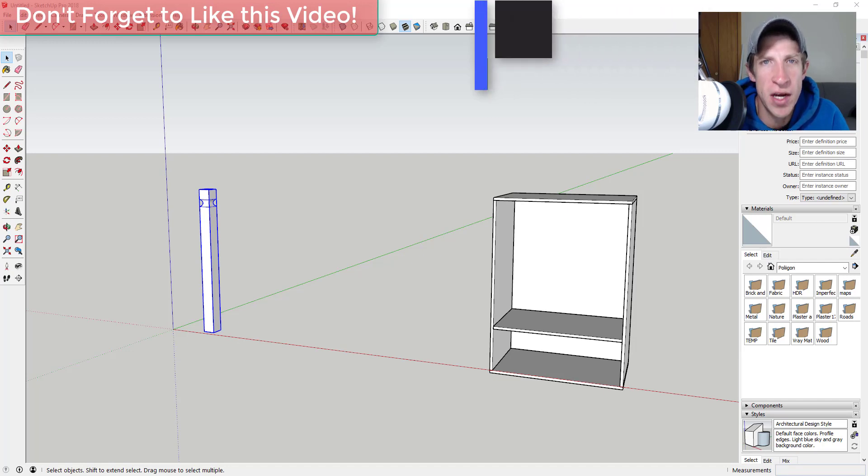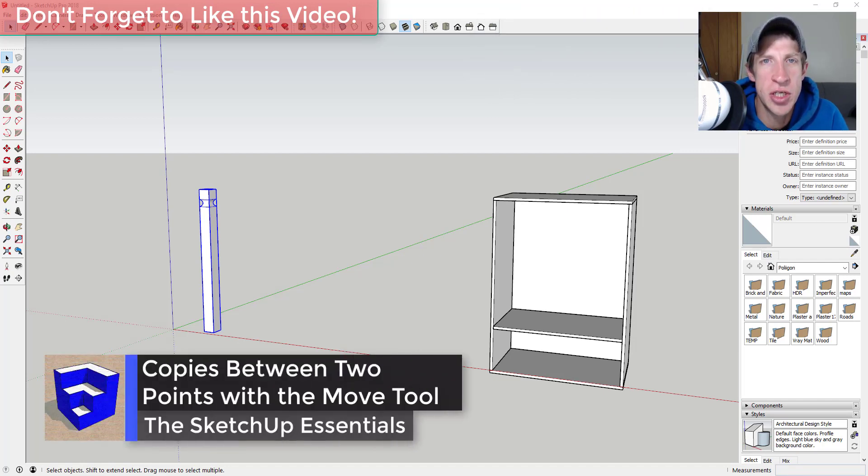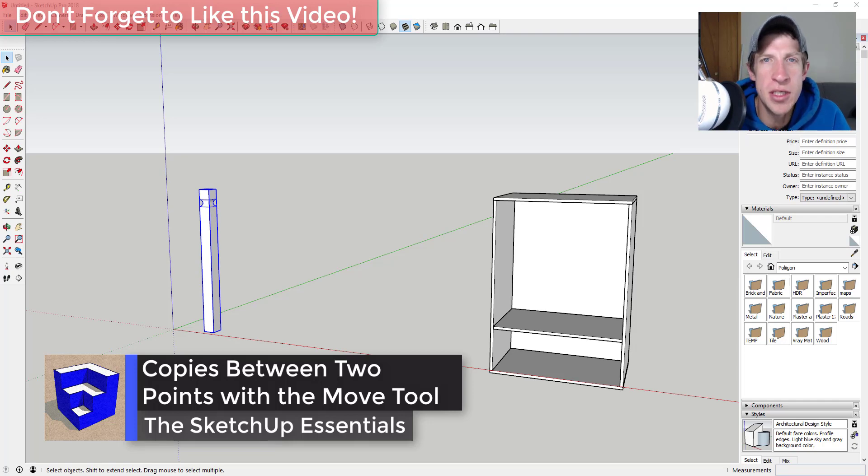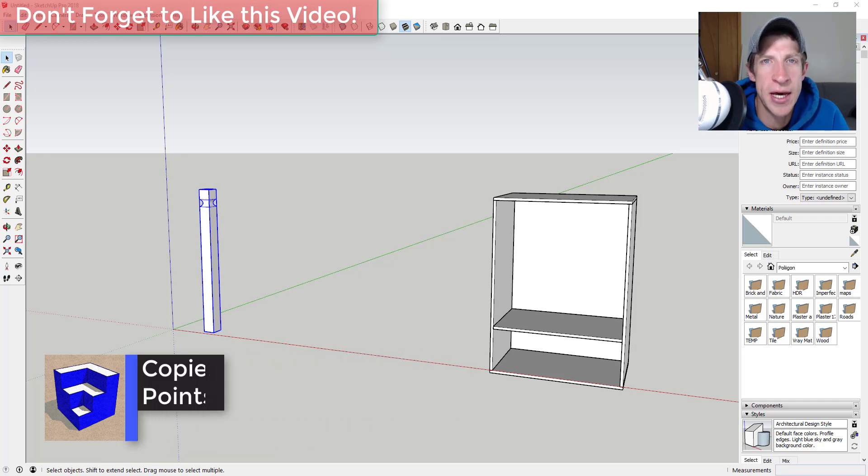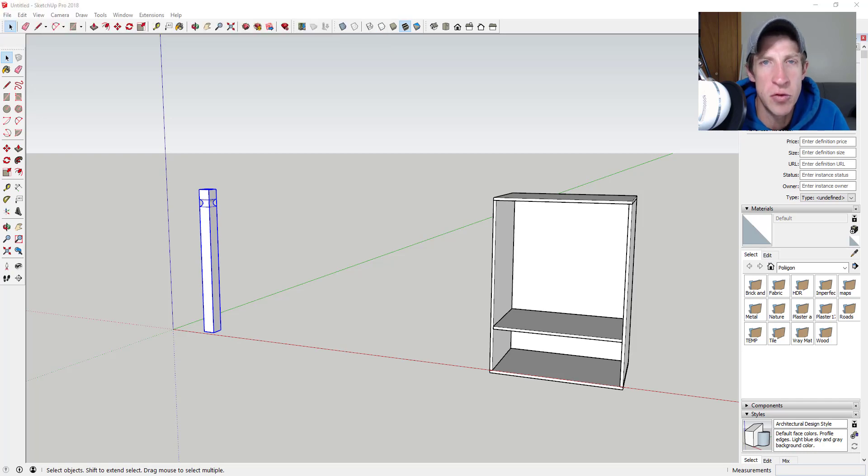So in this video, I wanted to focus on one of the functions of the move tool that a lot of people don't know is there. We're going to talk about how to create equally spaced copies between two points using the move tool.